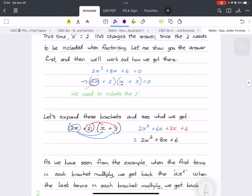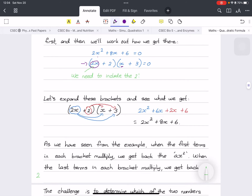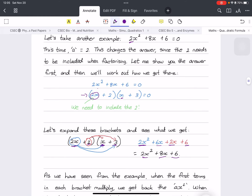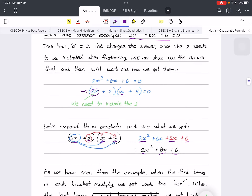We need to include the a, which is 2, when factorizing. Expanding the brackets: 2x times x gives 2x squared; 2x times 3 gives 6x; 2 times x gives 2x; and the last by the last gives the constant. Adding them up gives 2x squared plus 8x plus 6, which matches our original equation — confirming the answer.